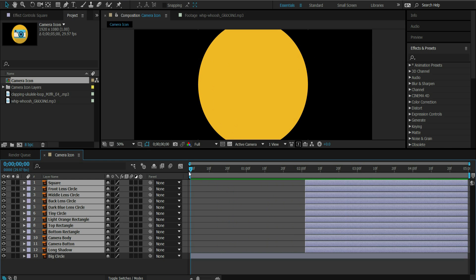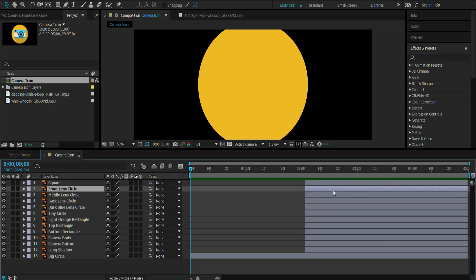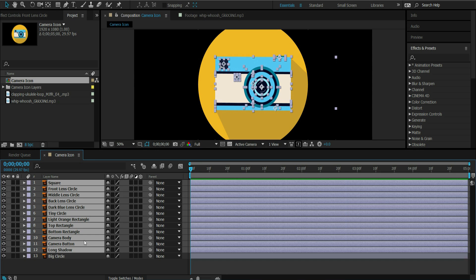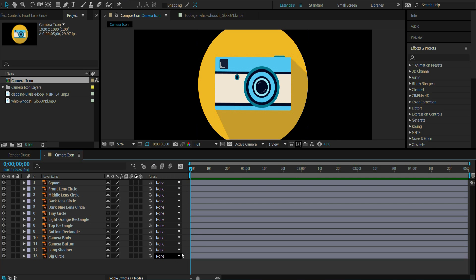Something else you can do is you can actually click your shy guy icon and then click them here, and it just hides them. So you just deal with one layer at a time. This is just if too many layers overwhelm you.